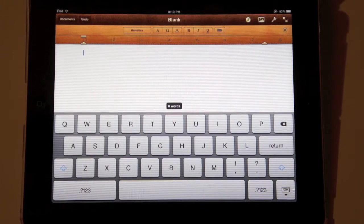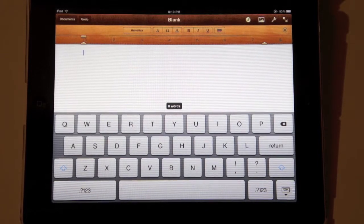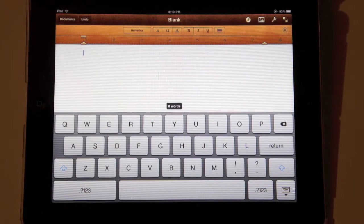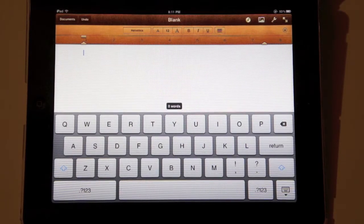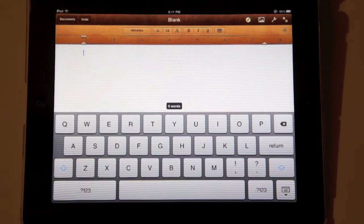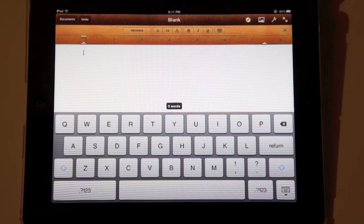Welcome to Simply Apple. In this video I will be showing some tips that can be used with the on-screen keyboard on the iPad. For this demonstration I will be using the Pages app, however these tips will work with most any app that utilizes the on-screen keyboard.